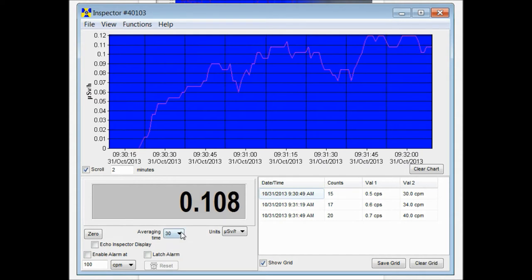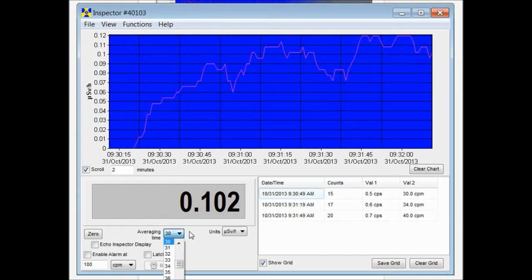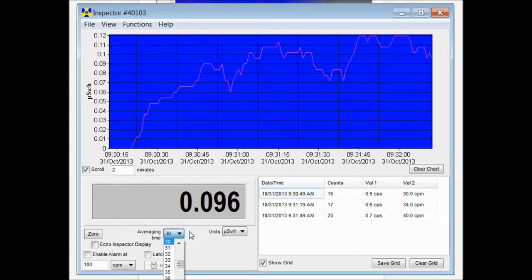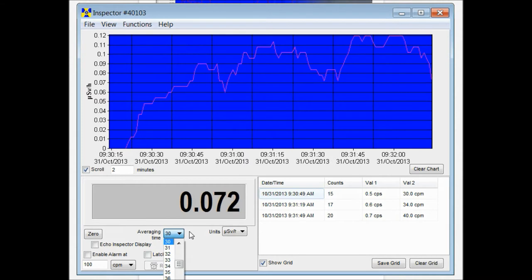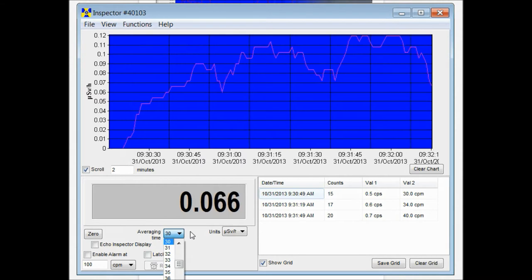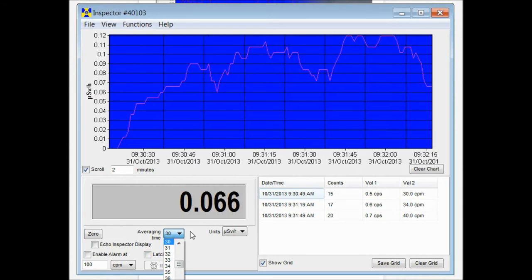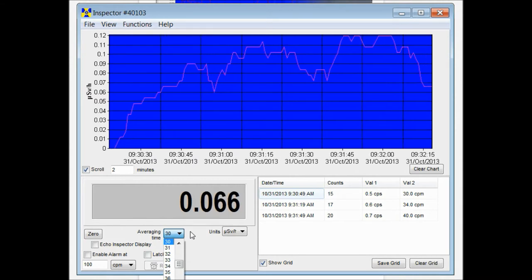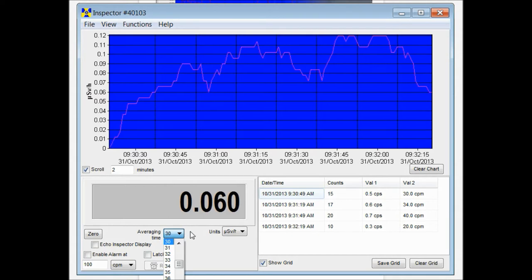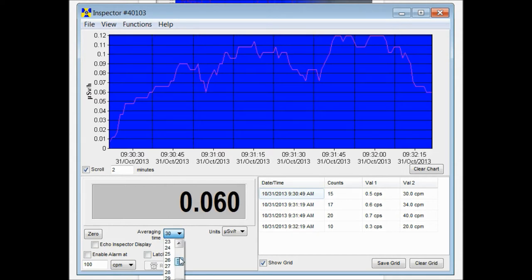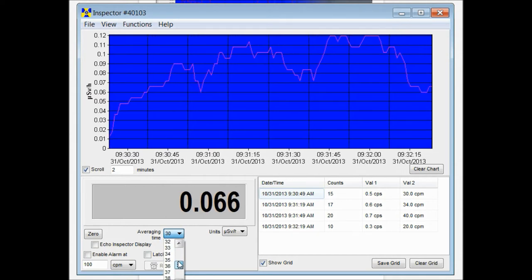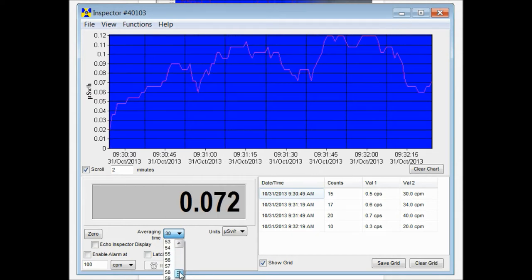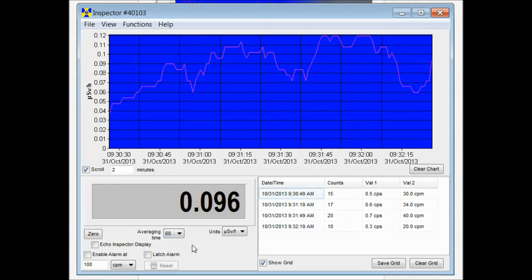The averaging time located right here is set at a default of 30 seconds. That mirrors the averaging time set as a default into the radiation detectors that you're using with the software. You can change the averaging time by scrolling down or up depending on where you want it to be. It goes up to a minute.